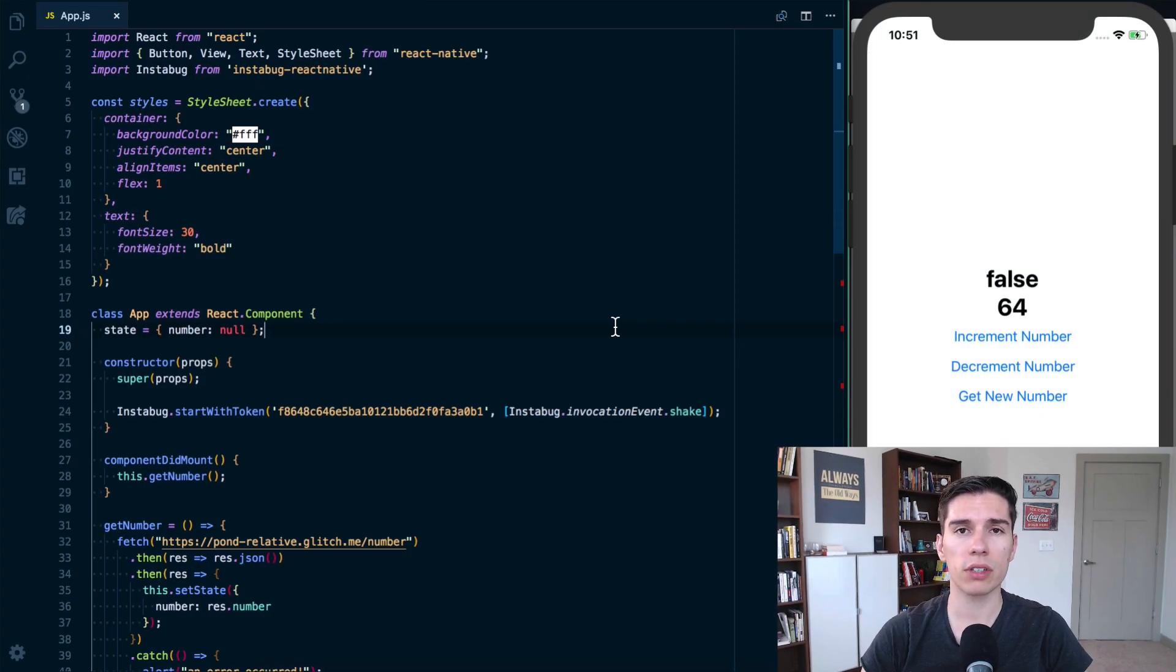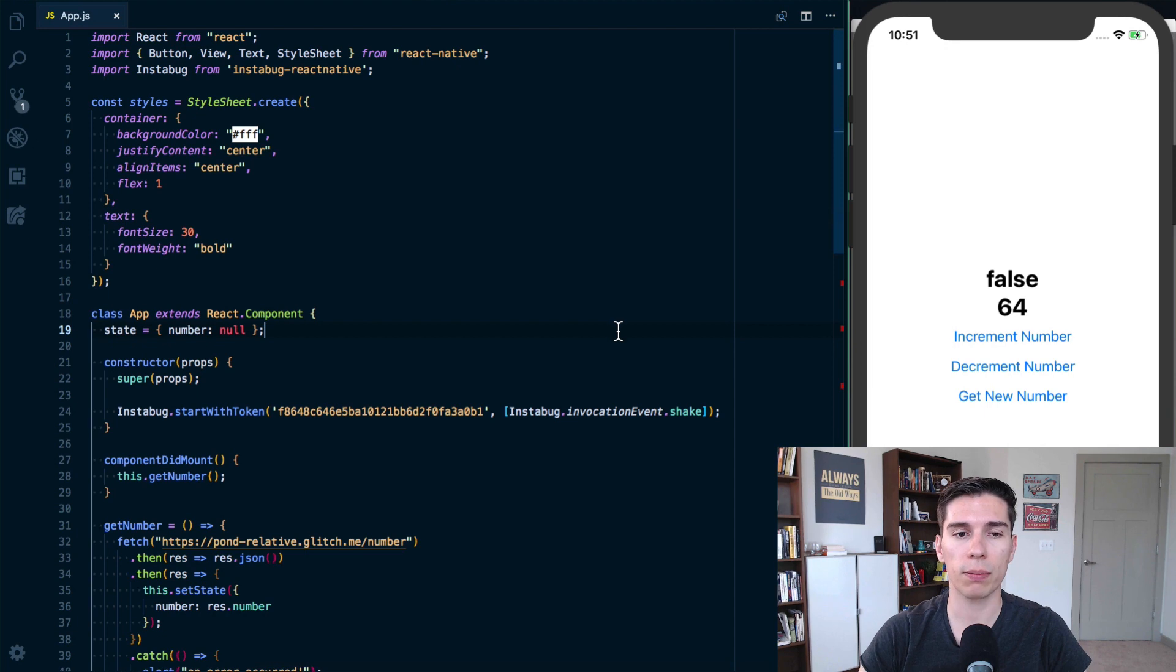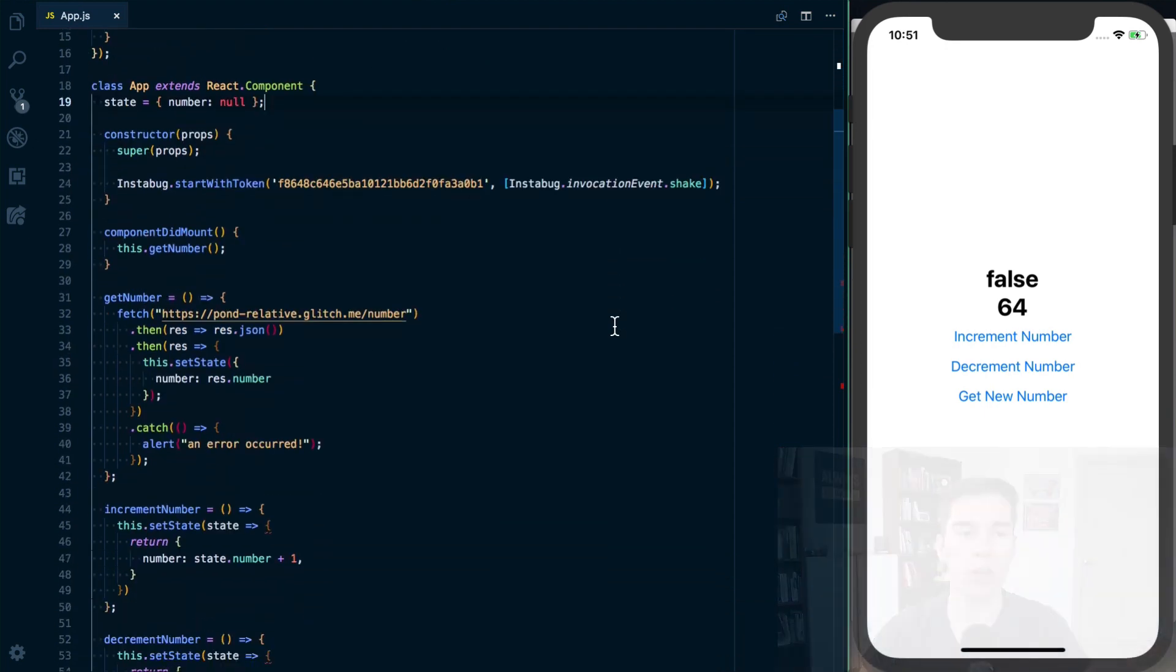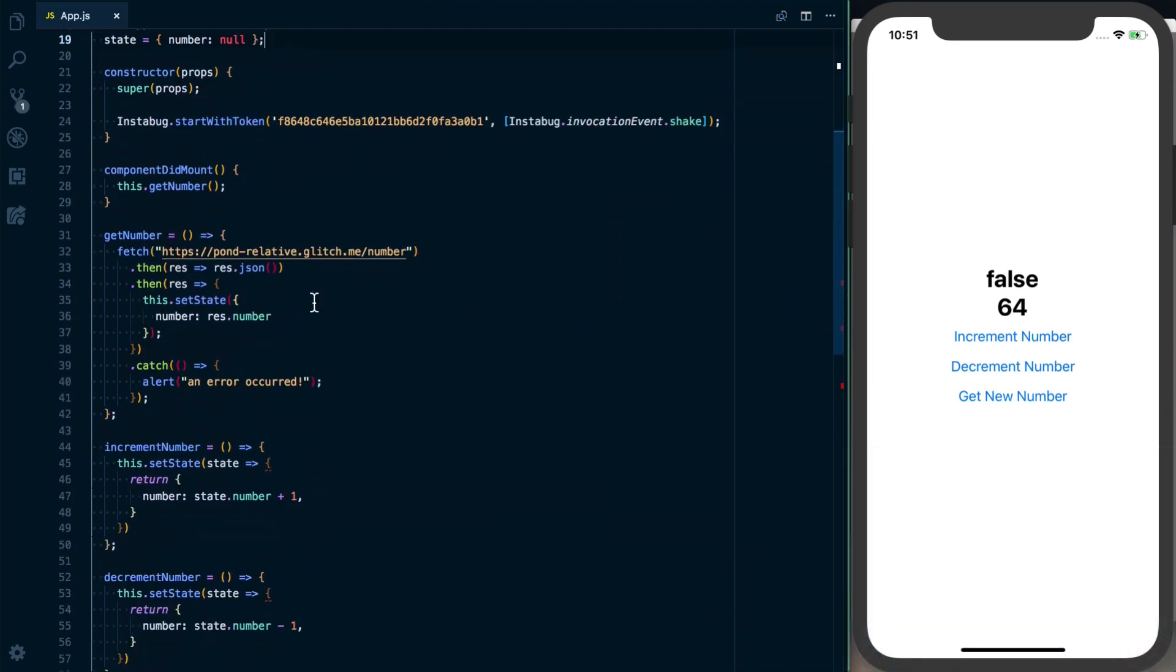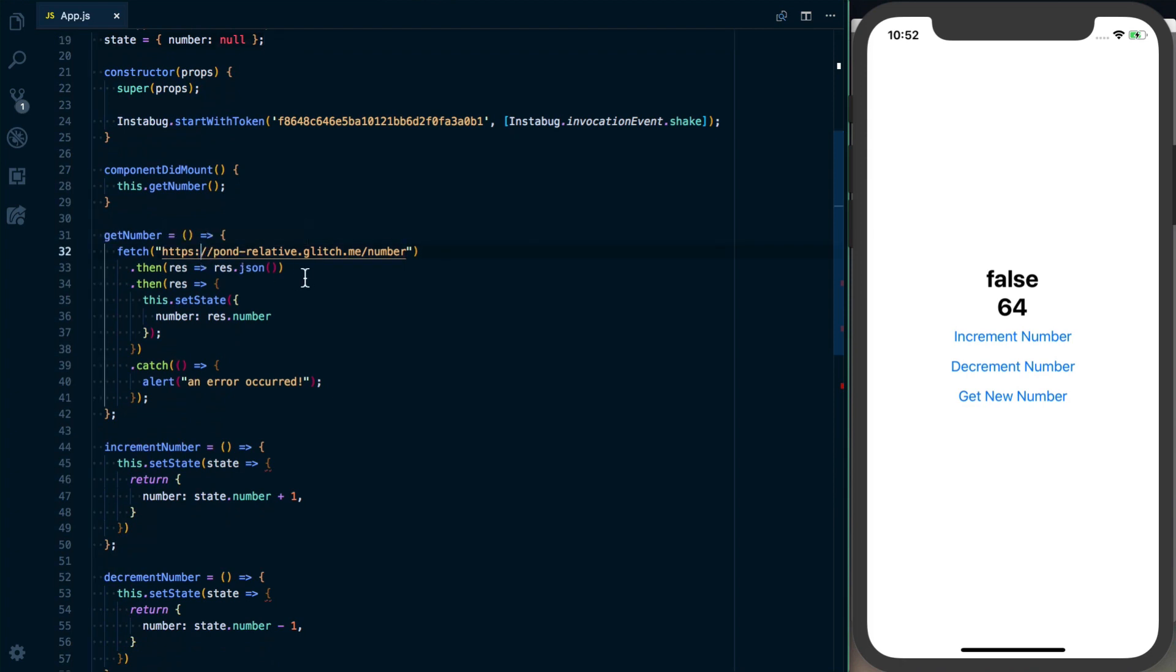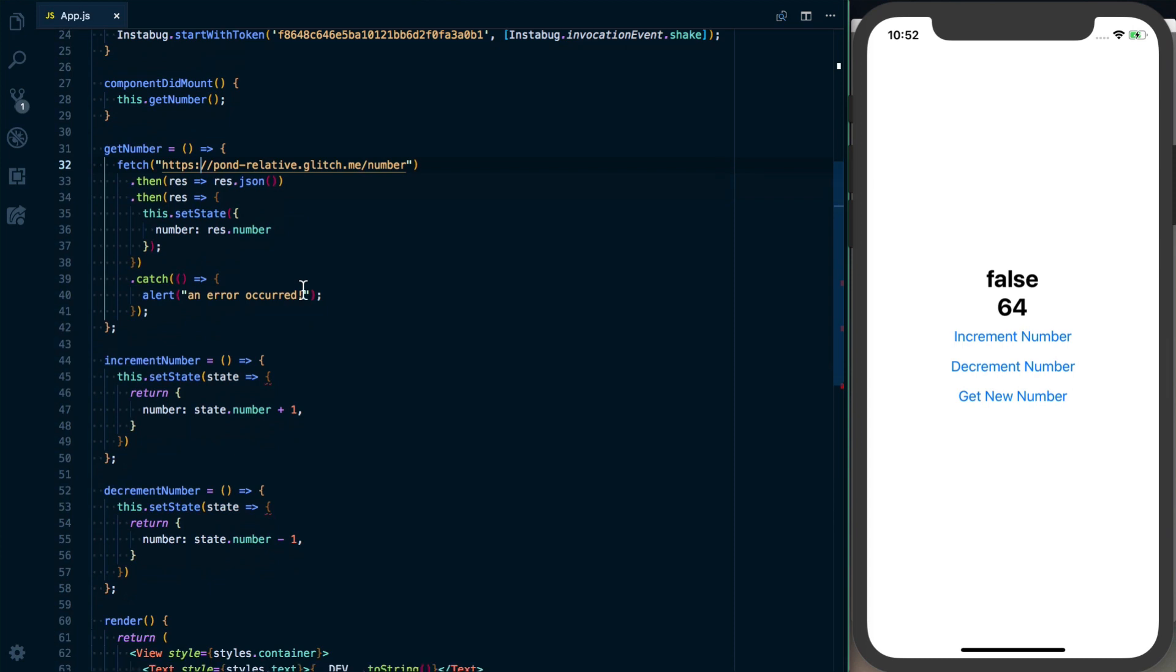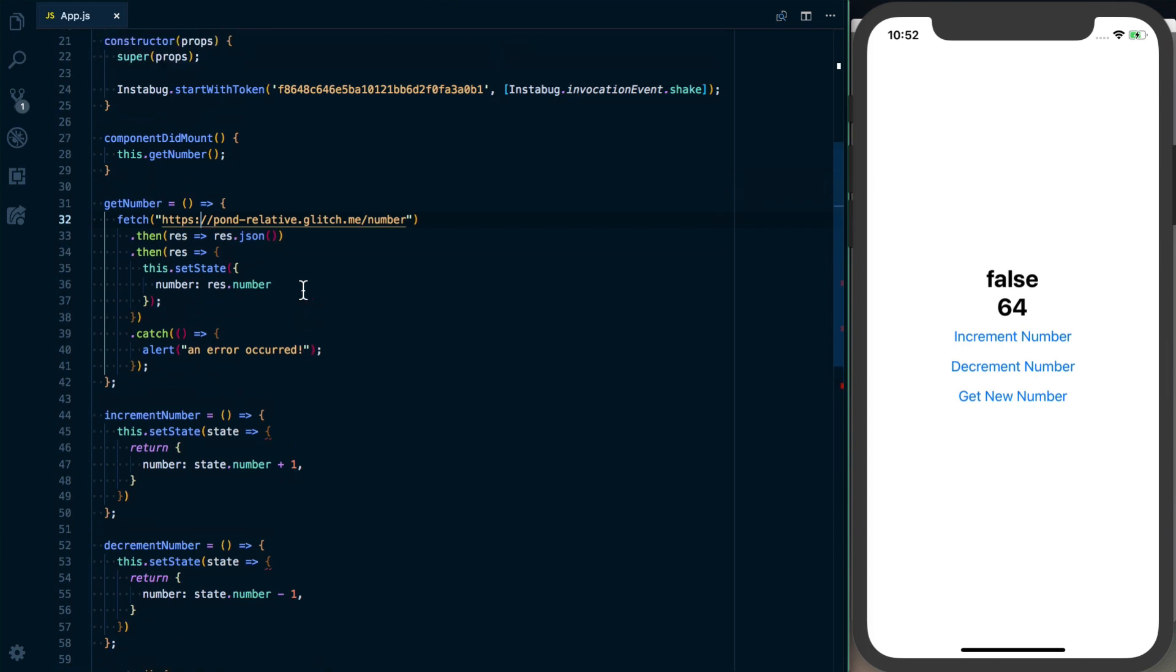So our first use of Instabug is going to actually be to catch exceptions in our JavaScript code. Looking at this get number function that we've got, we make a fetch request to a remote API to get a random number, we then store that in state.